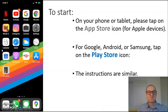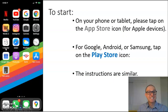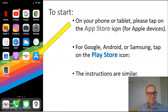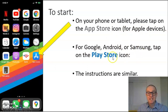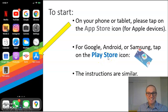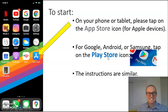To start, on your phone or tablet, please tap on the App Store icon for Apple devices. For Google, Android, or Samsung, tap on the Play Store icon. The instructions are similar.